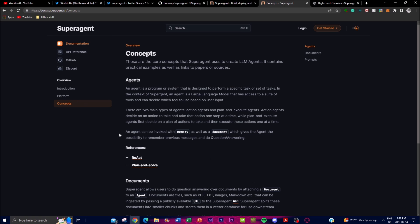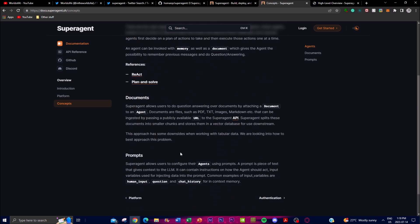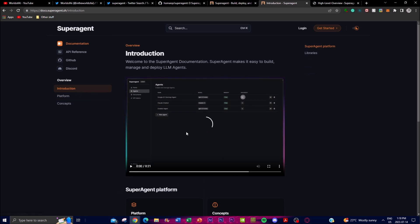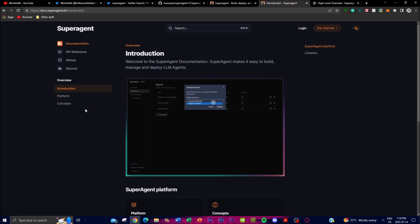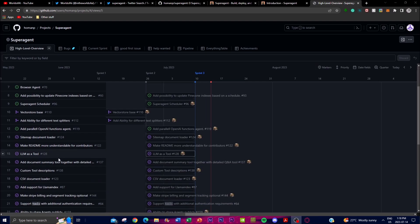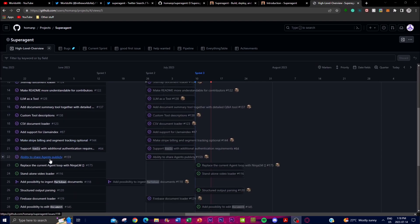Super Agent also provides links to papers and sources covering the underlying research and techniques, so I highly recommend checking out their documentation page. This is where you can retrieve a lot of the information behind Super Agent to get a better idea of the concept, the platform, and what you can actually do with it.